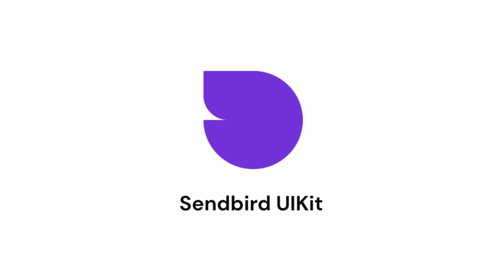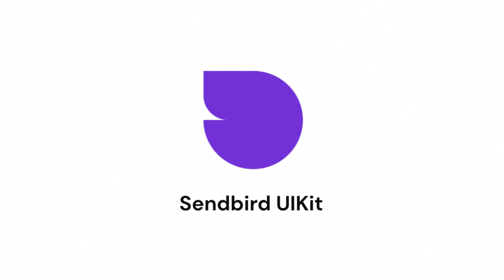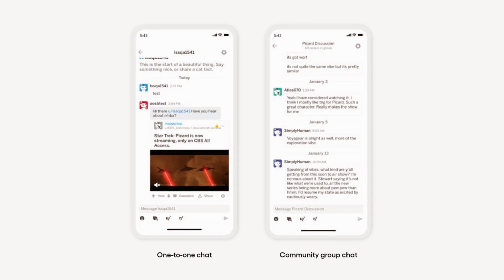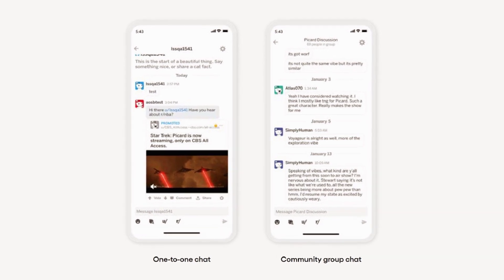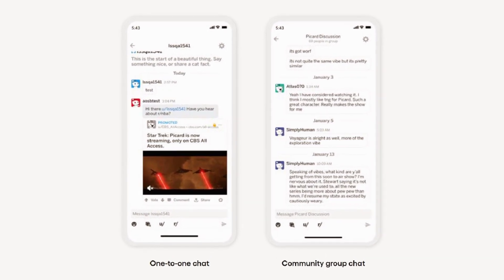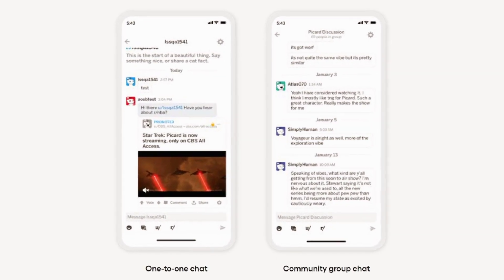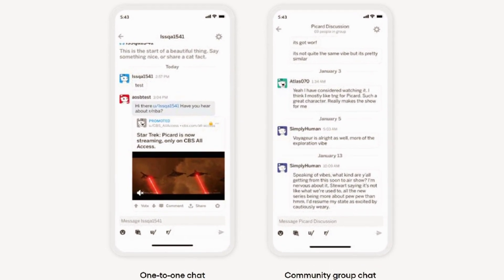Sendbird UI kit is a component library for creating rich cross-platform chat experiences. UI kit can be composed together to quickly add many types of chat functionality to your product, whether that's users chatting with each other or as a direct messaging channel between businesses and customers.